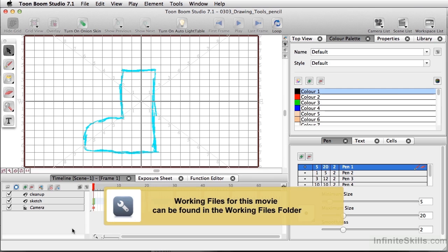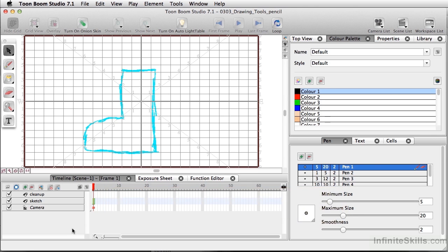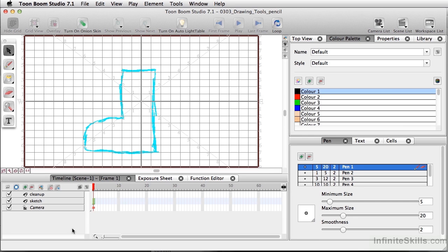One of the strengths of working in Toon Boom Studio is not only do you have predetermined shapes like the ellipse tool, line tool, or rectangle tool, but you can actually manipulate those and get them to do a lot more than just a standard shape. You can do all of this using a tool called the contour editor.